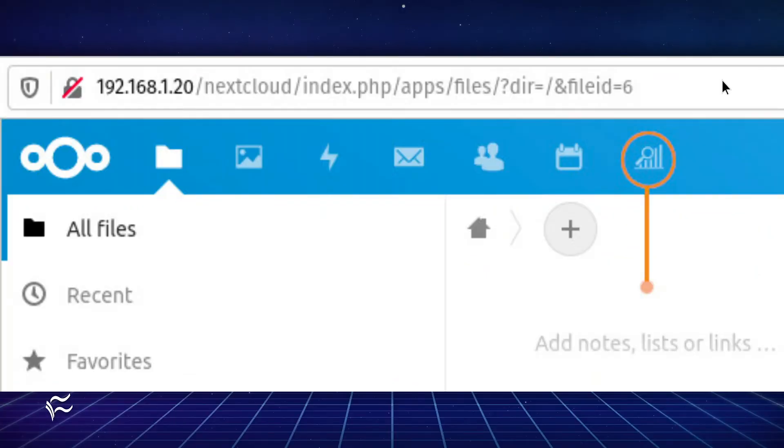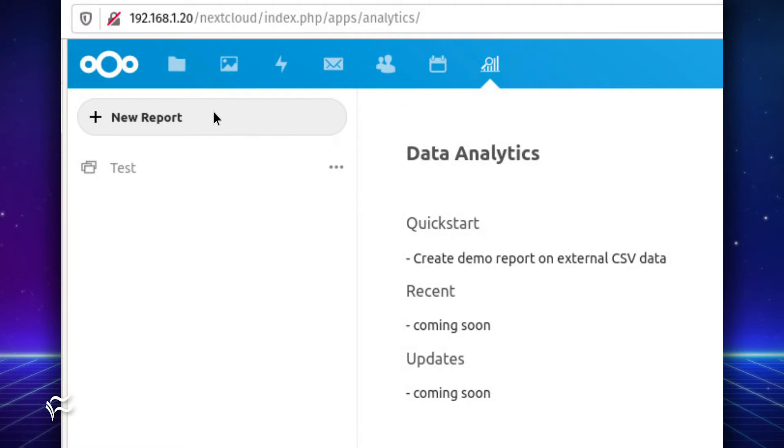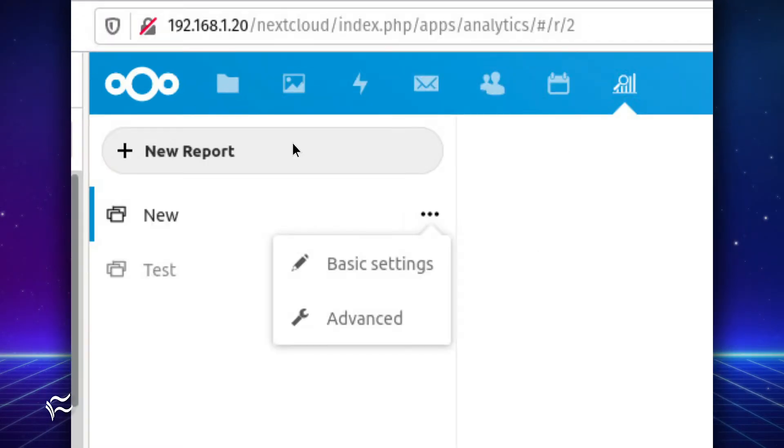Log into your instance of Next Cloud Hub. Once logged in, you should see the analytics icon at the far right of the icon toolbar. Click that icon, and then click New Report. You should see a report titled New listed.